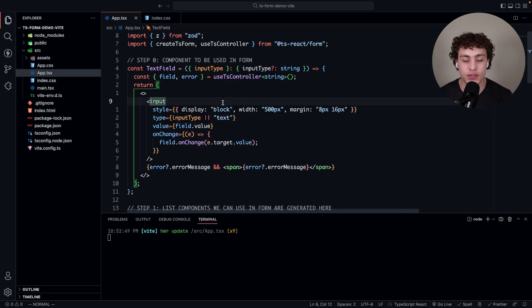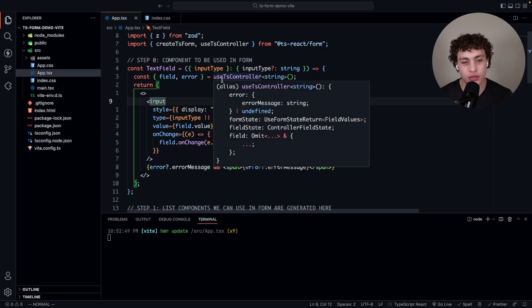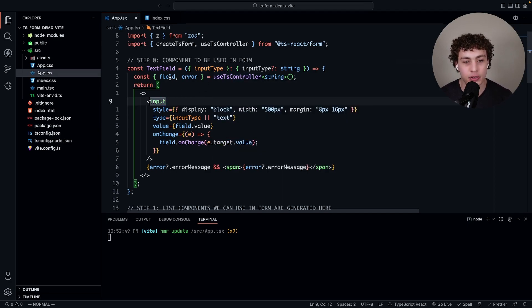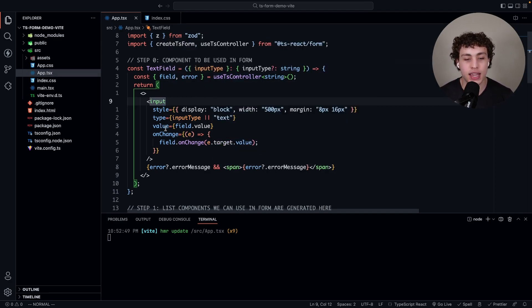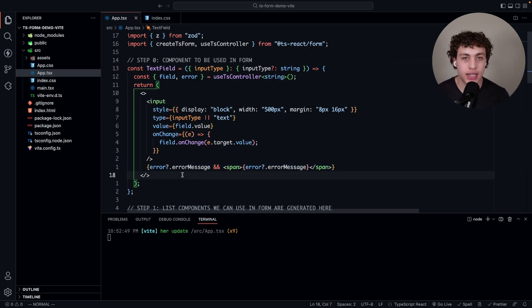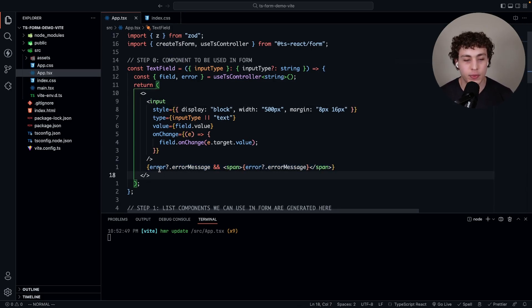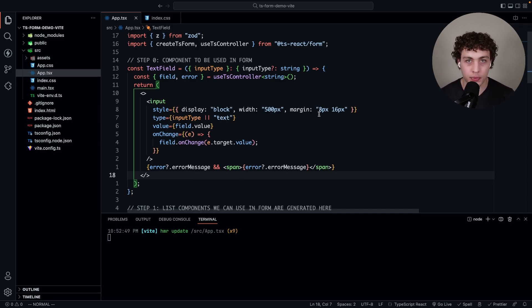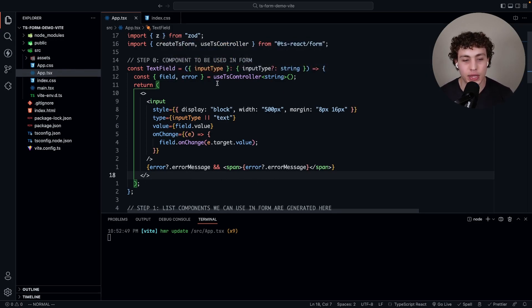You can think of this as working kind of like context where you don't even have to worry about everything else. You can just call this use ts controller hook and then pull in the field and error. If we need to handle an error we can just pass it down here. It's fully type safe so we get type safe error messaging.